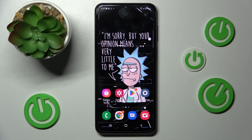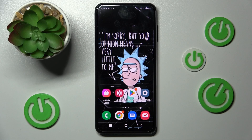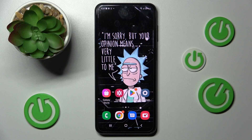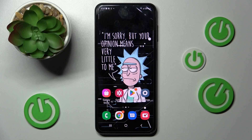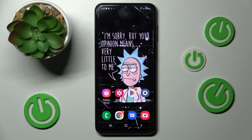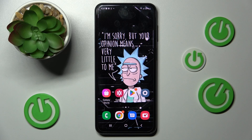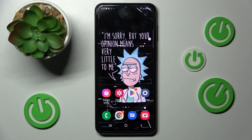Hi! In front of me is Samsung Galaxy A23 and today I would like to show you how you can change default apps on this device.